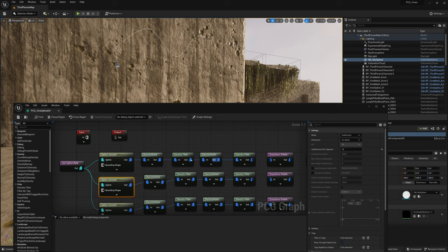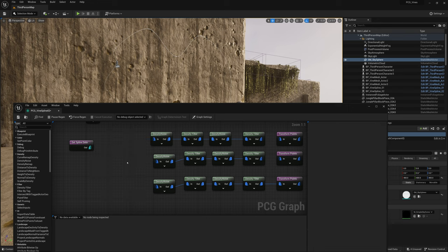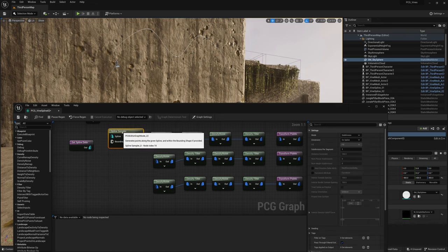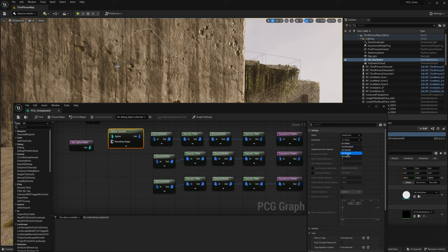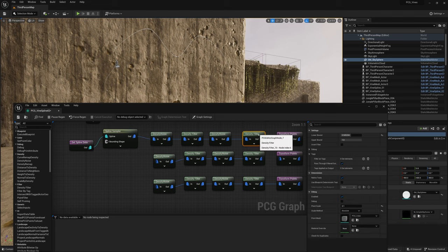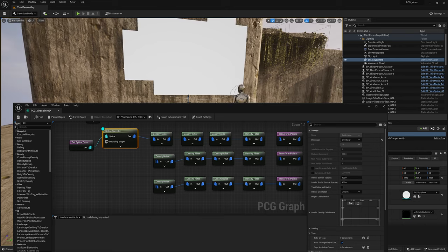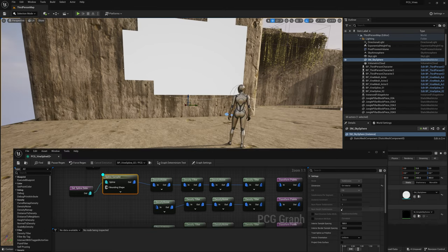Open the PCG_VineSpline02 graph. Click on Get Spline Data and add the number 2 at the end of the actor selection tag, so the tag is now 'vine spline 2'. Go back to the blueprint, search for tag in the Details panel, and change the actor tag here as well to 'vine spline 2'. Delete all three spline samplers. Get a new Spline Sampler and change the Dimension to On Interior. Connect it to Get Spline Data and to the first branch. Press D for debug and select the current instance. Now the debug points are inside the loop instead of on the spline.